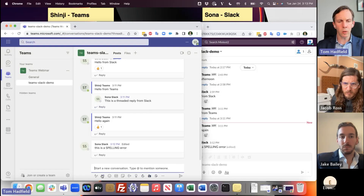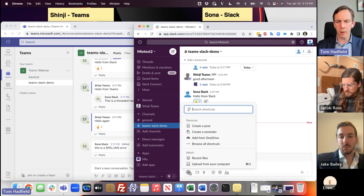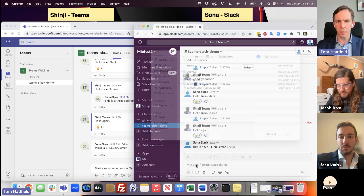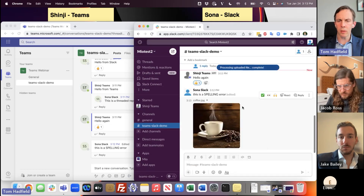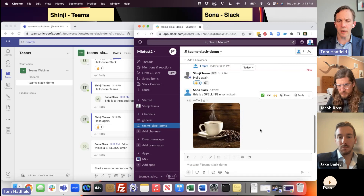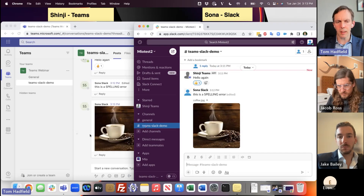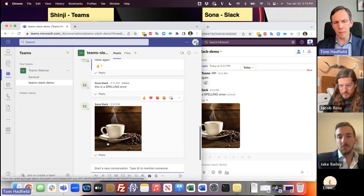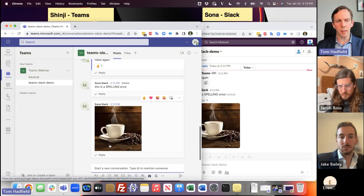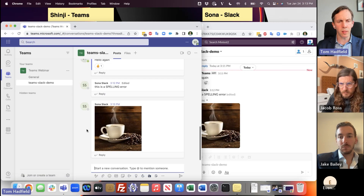I'm going to show you a file upload. I'm uploading a file from Slack — in this case it's an image, but it could just as easily be a PDF or any other file type — and that image displays clearly within Microsoft Teams, showing the file that was sent from Slack by Sona.